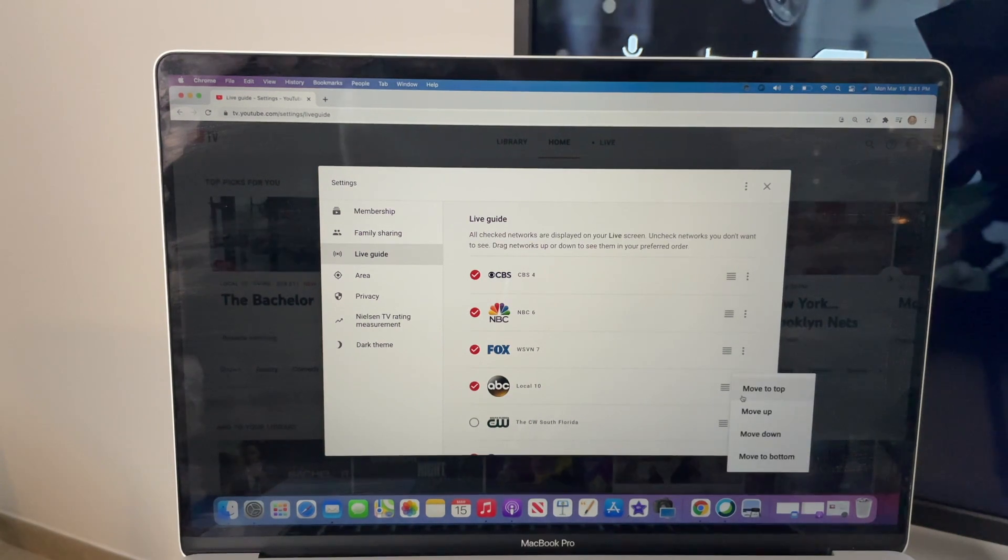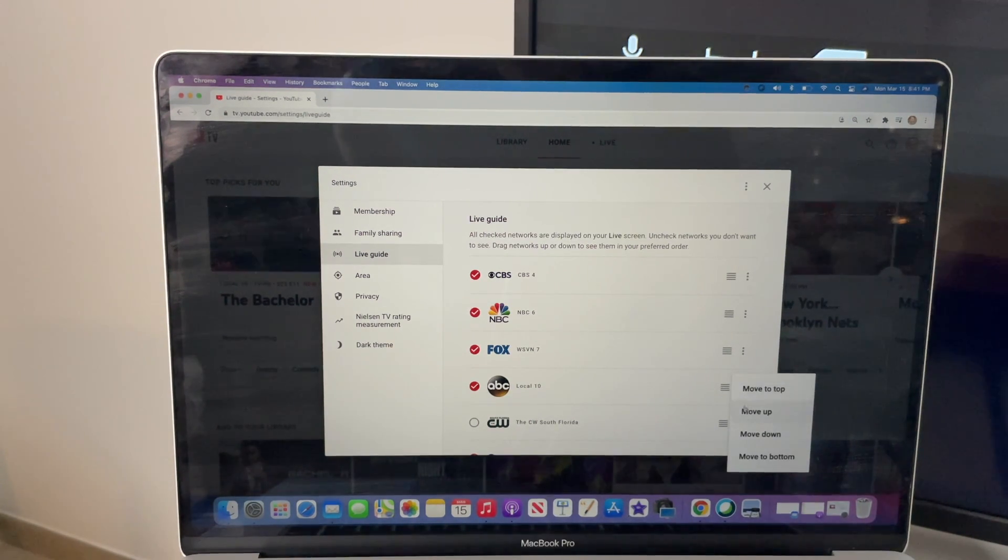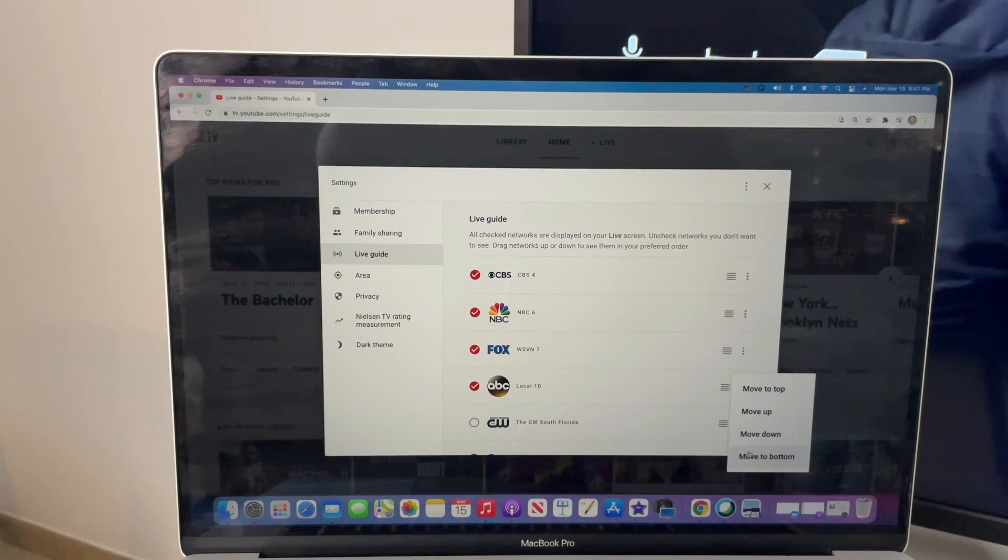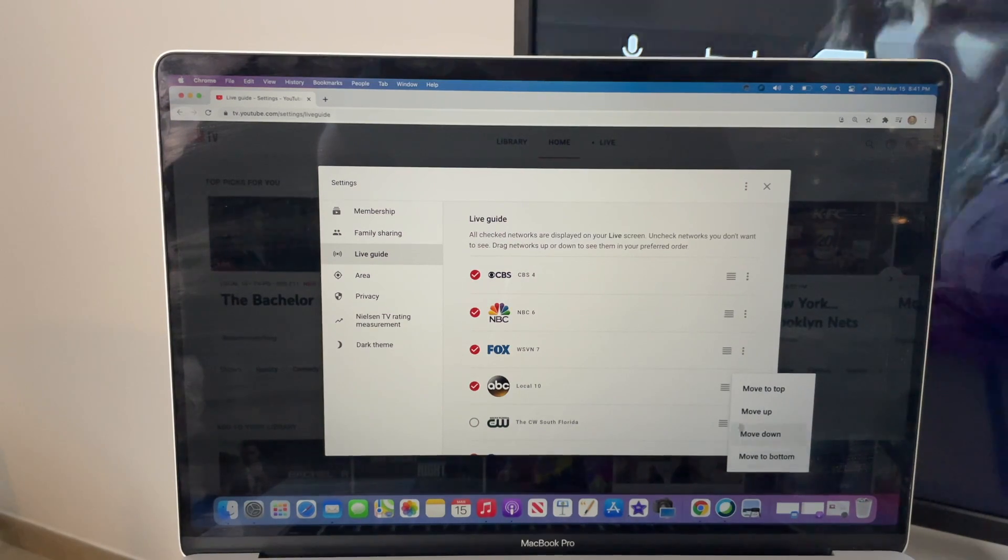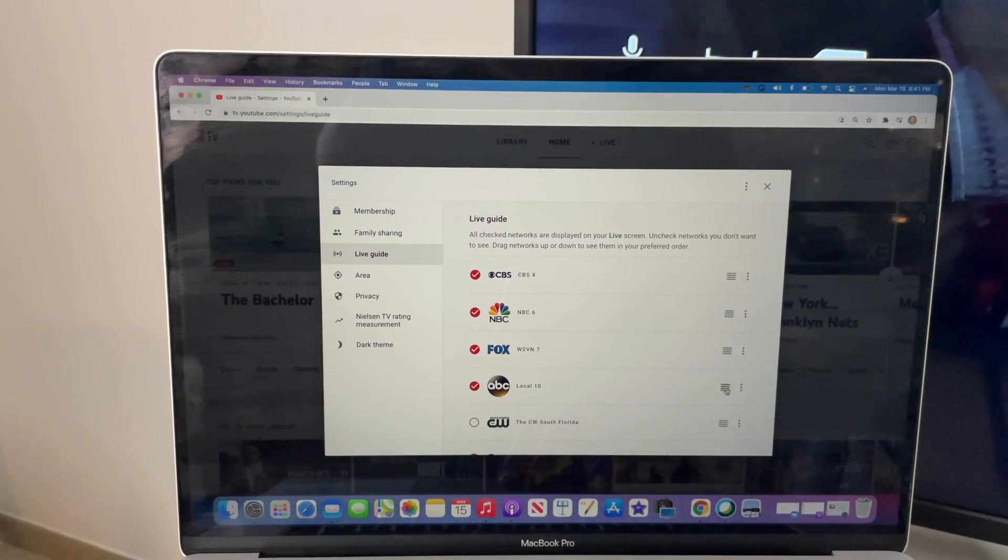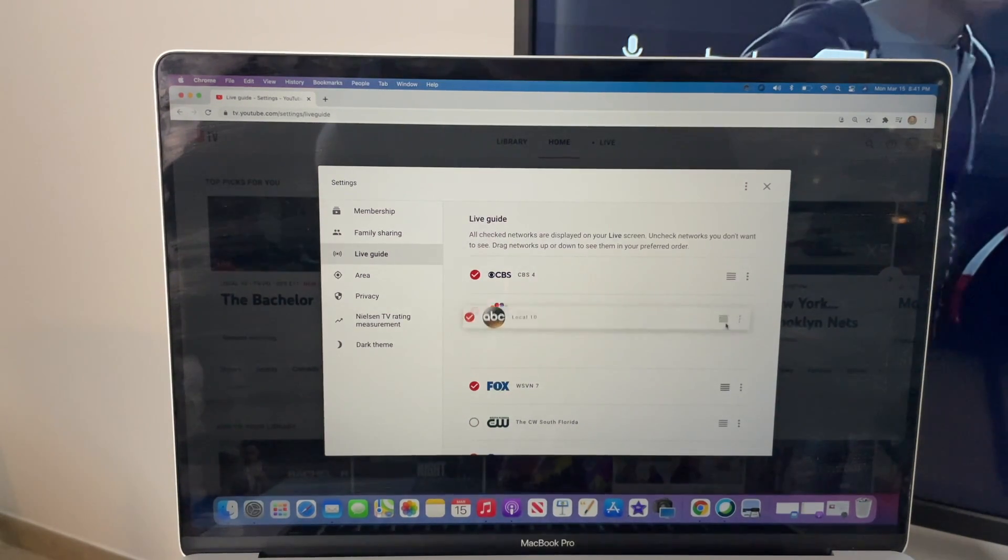It has options to move channels to the top, up, down, or to the bottom. And the other way to do this is to hold and drag the selected channel either up or down.